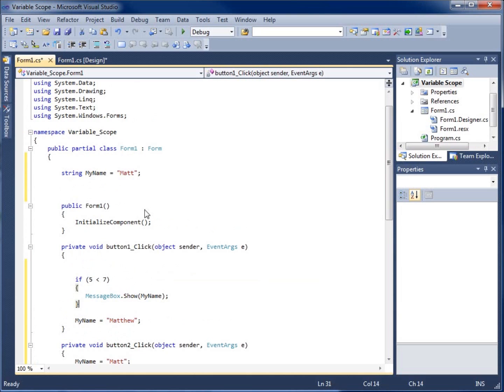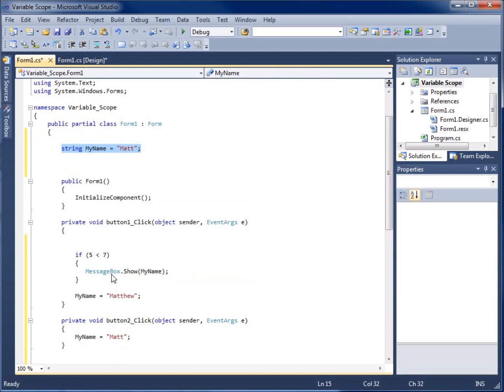And then the third, which is the most far reaching of the three locations we talked about, would be at the class level, which would allow us to use it within all of our methods and so forth. So this concludes the video on variable scope within C-sharp.